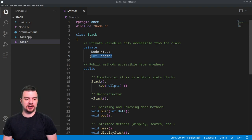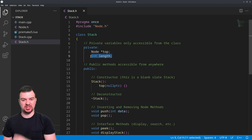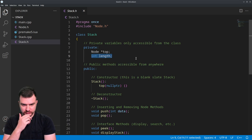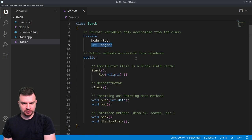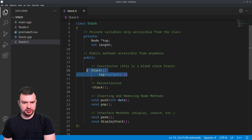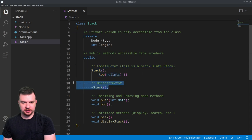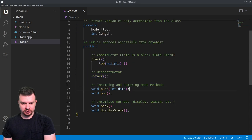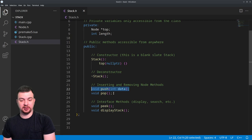So from there we have a constructor here that just constructs a blank slate for the stack, our destructor, and we have a void push function that's going to take integer-based data for pushing data to the stack.